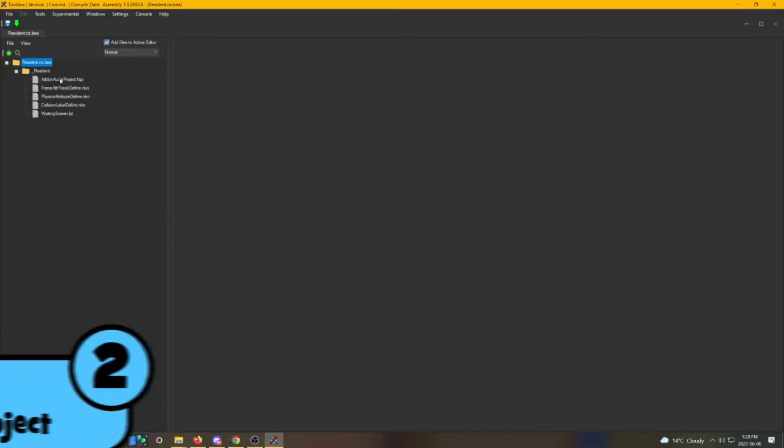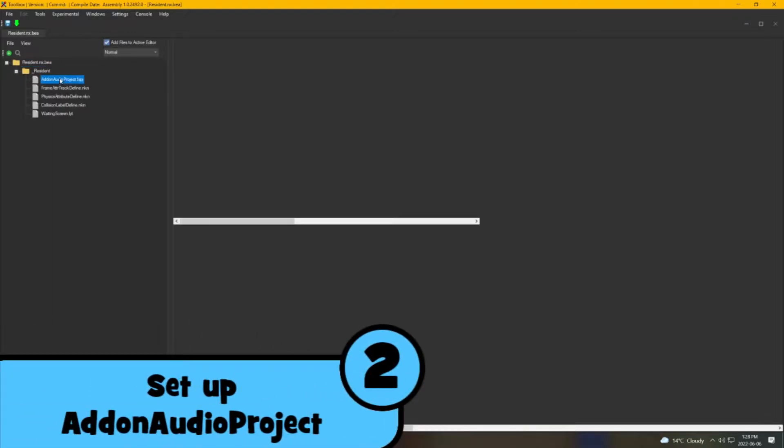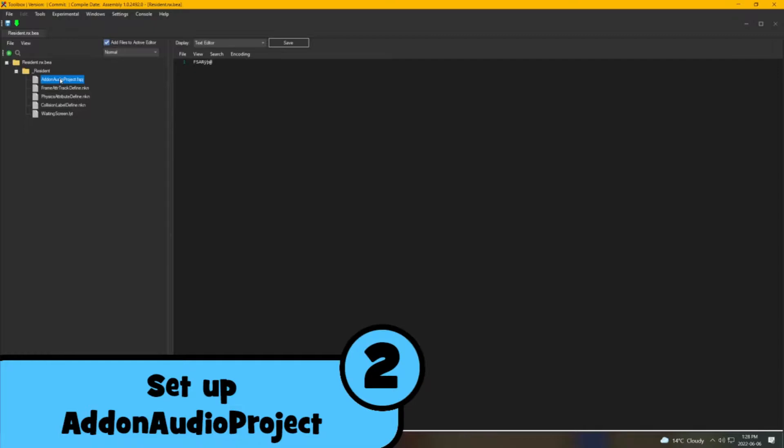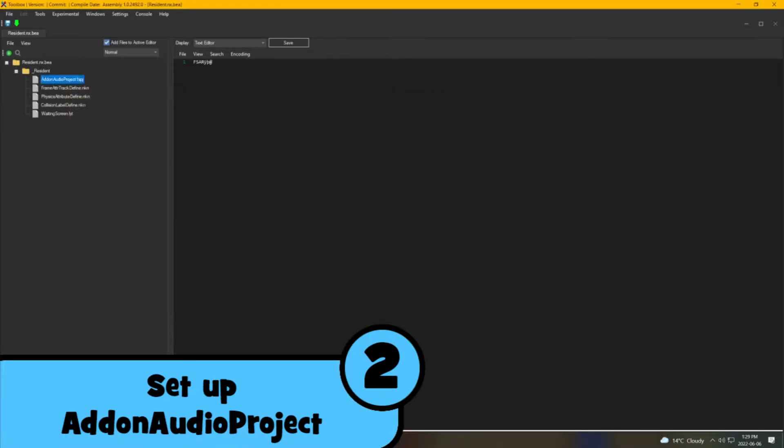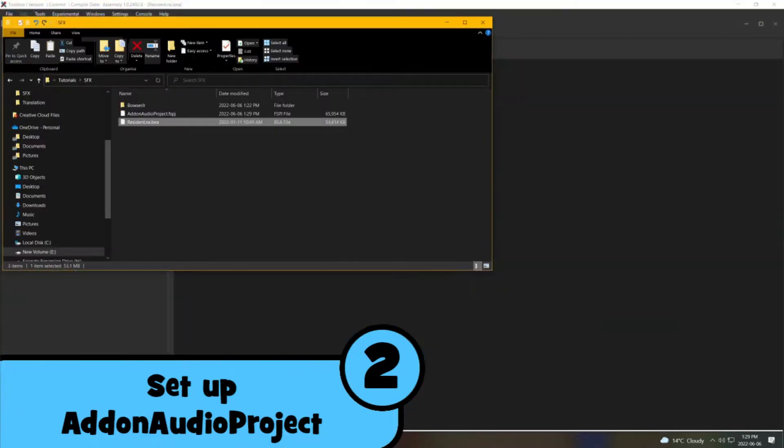Extract the add-on audio project file. Click on the file and click Export, then choose the place you would like to export it to. The file should be in FSPJ format.